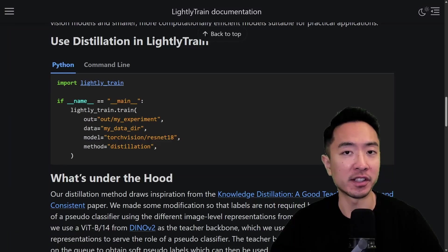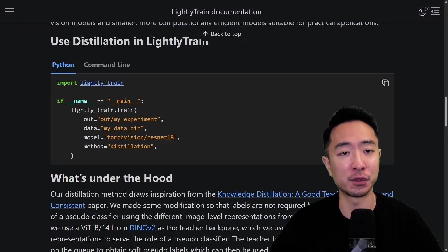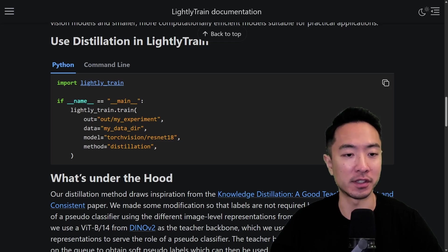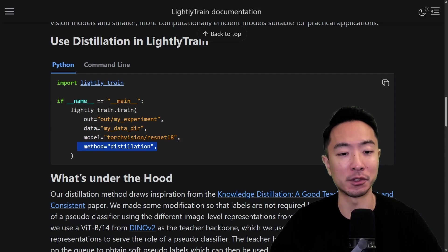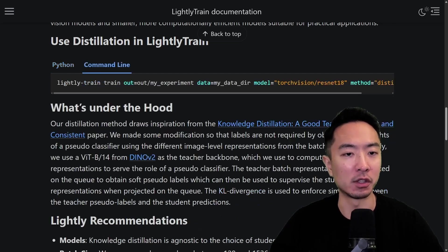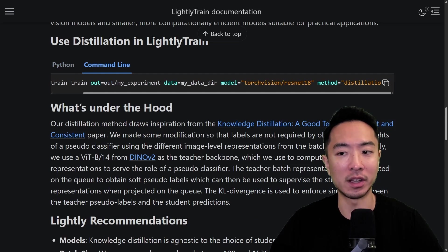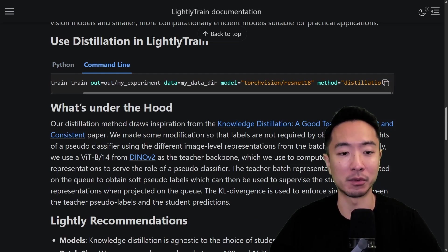To get started with distillation, you only need a few lines of Python code. You define your output directory, your data path, and your model, then specify the method as distillation. If you prefer the command line, it's just one line — make sure you include all the required arguments and your training will be up and running.